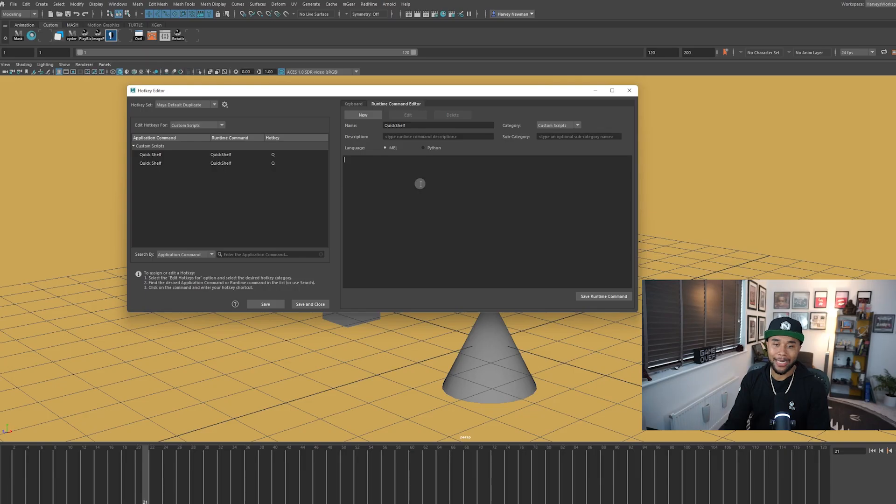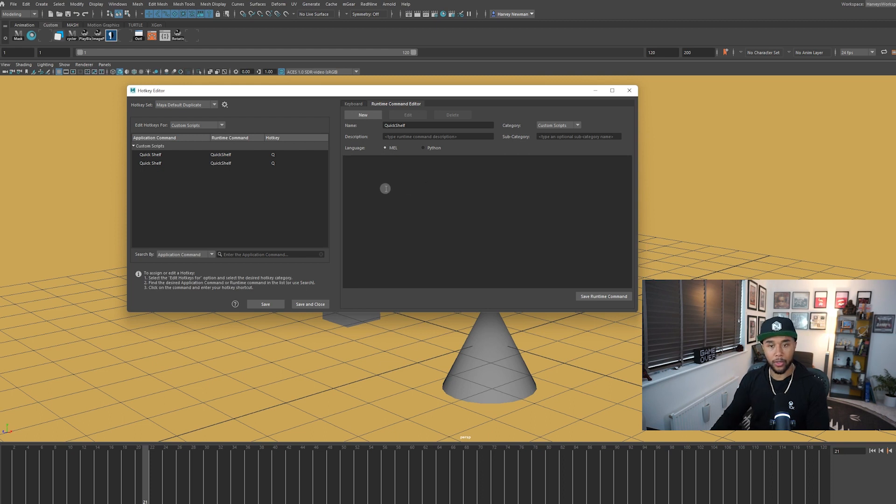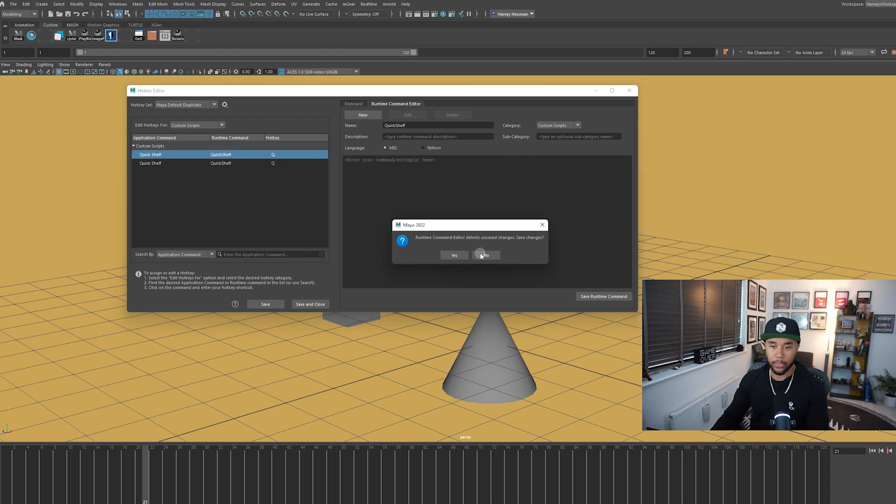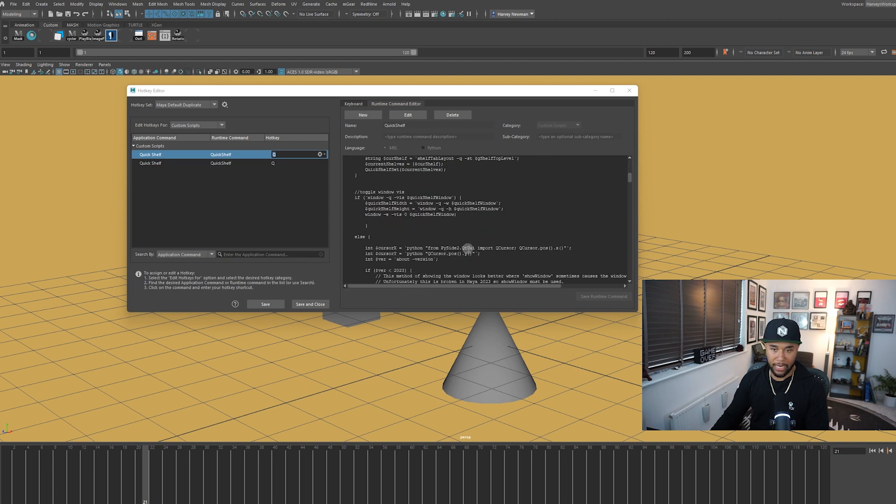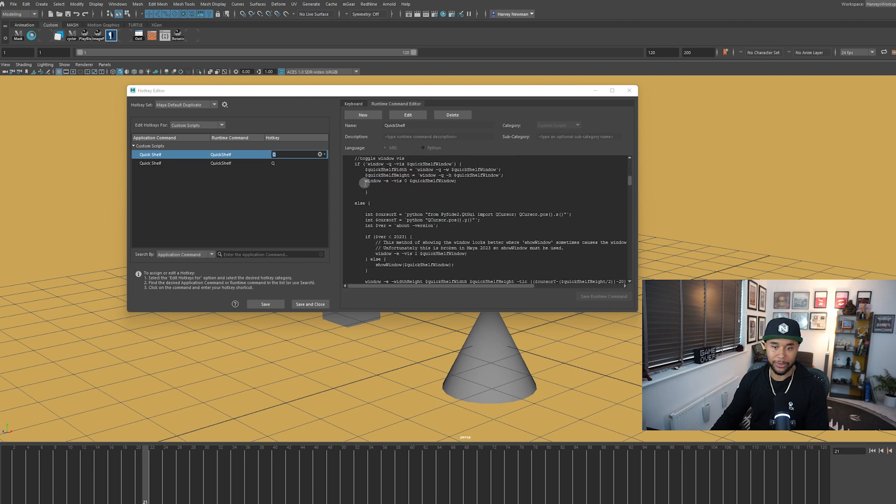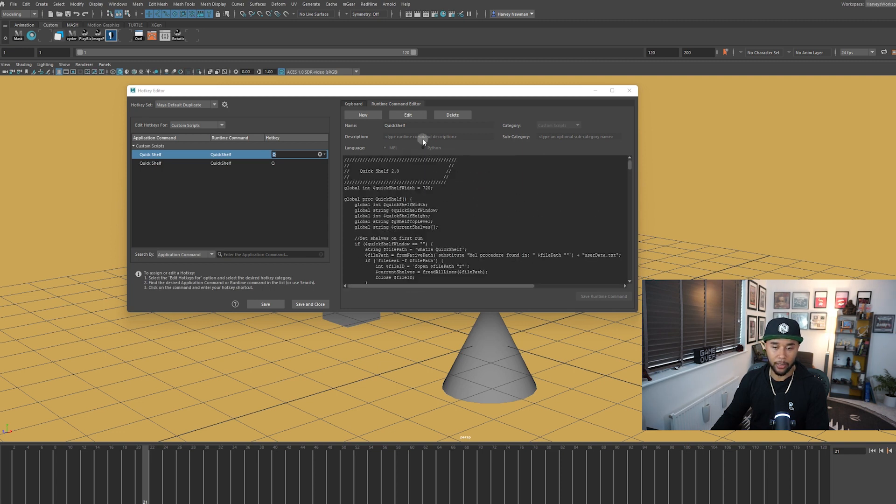Now I tried this and unfortunately when I saved it and I tried to run it, my Maya was crashing. So if this happens to you, try adding the whole script to this section. So the way it's going to look is like this. It's going to have the whole script contained within your hotkey.